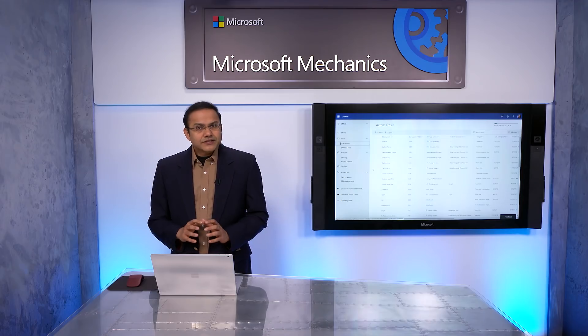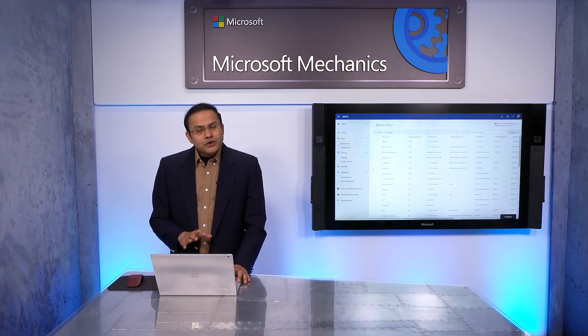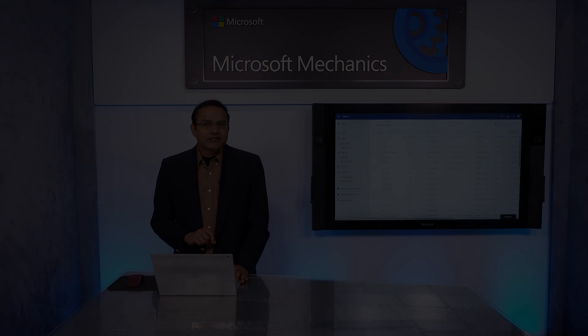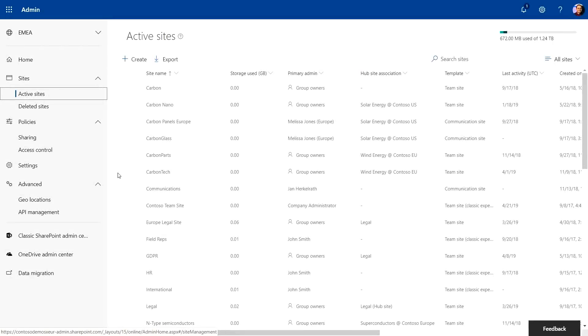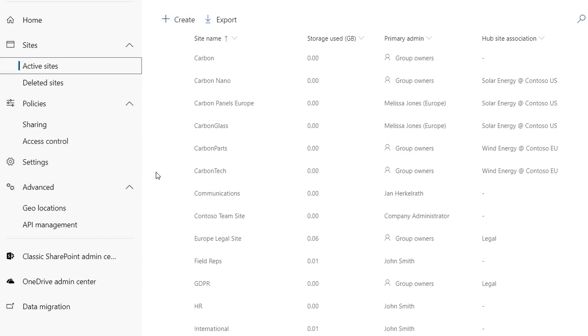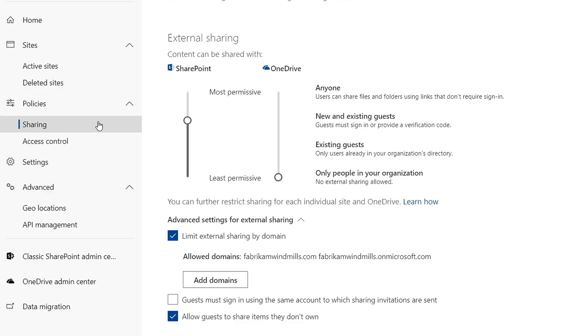Now, let's dive into some of the typical SharePoint administration activities. First off, each geo has its own SharePoint administration center. Here I am in the European satellite location. I have all the controls of my central SharePoint admin center, but scoped to my location in Europe. If I click on the sharing settings, I can also set policies for sites and users' OneDrives in Europe.